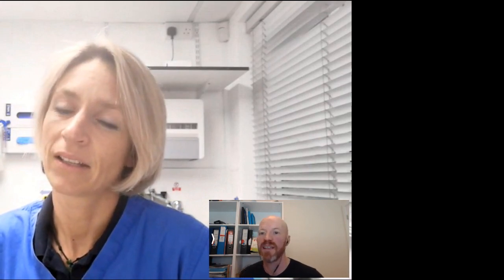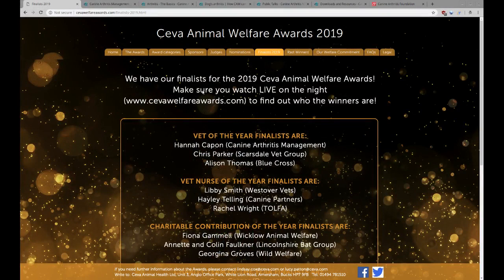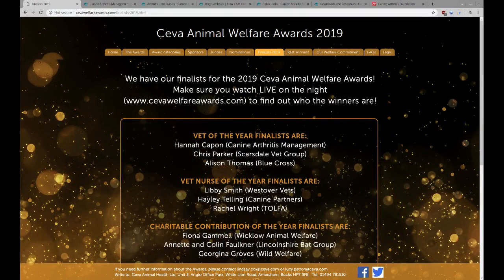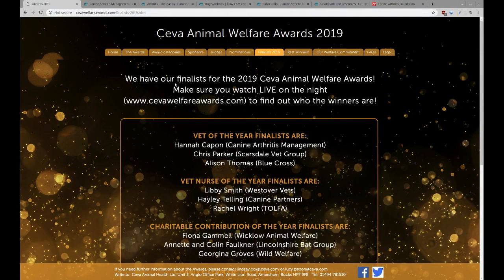So first of all, look at this. Hannah is finalist for Canine Arthritis Management. You're finalist for Vet of the Year, I can see. I know. No, it's quite cool. And it's a good thing for CAM because it's such a unique approach to offering vet care for the public. To get this kind of publicity and acknowledgement is massive for us.